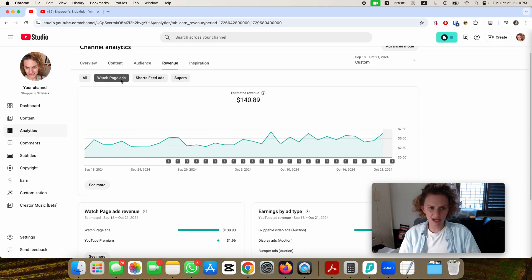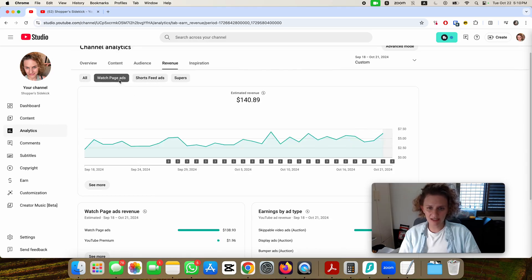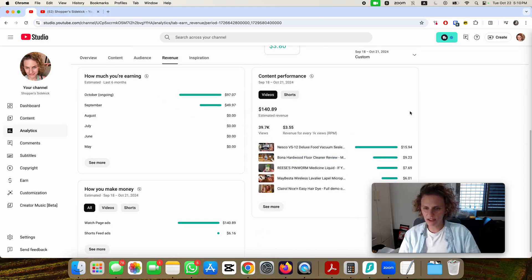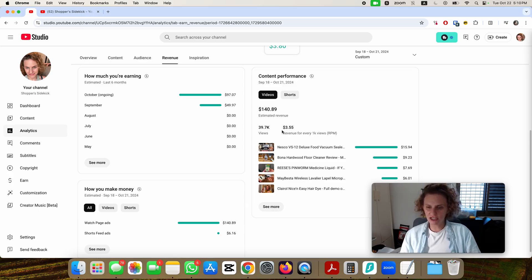And then the short feed ads were only $6.16, so it's really much less. Interesting thing to find here is your RPM, which mine came out to be $3.55, which is not amazing.